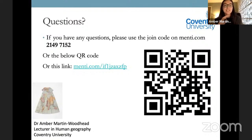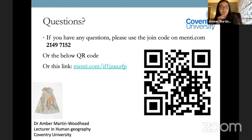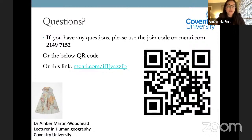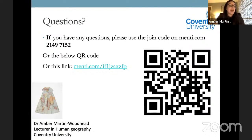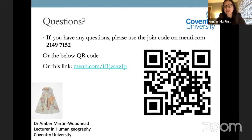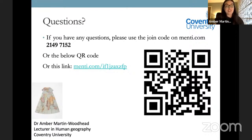Thank you ever so much, Jade. Thank you for the introductions. Welcome everyone to this lecture on the geographies of fashion. It's something I've put together based on a course I run at Coventry University — a second-year course called Shop to Drop: The Geographies of Consumption. I do quite a few lectures on the geographies of fashion, and I'm going to provide a whistle-stop tour of some of the main issues surrounding the geographies of fashion.